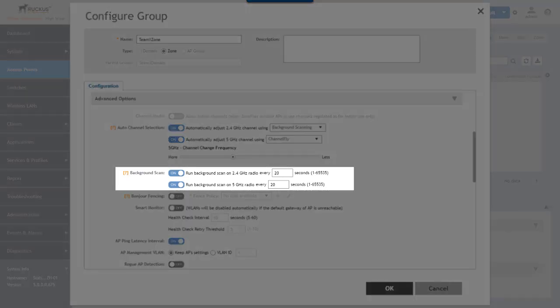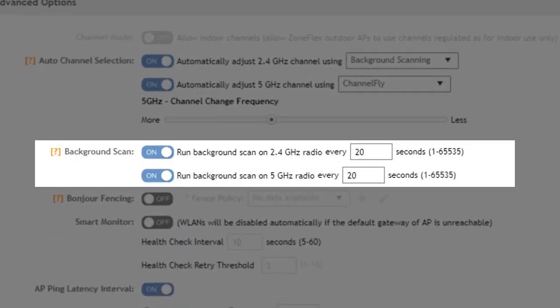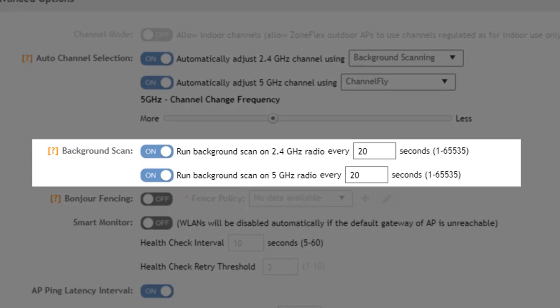Now the background scan options are both configurable whether or not background scanning is chosen for auto channel selection. That's because again background scanning is used for multiple purposes including rogue access point detection and access point location detection.